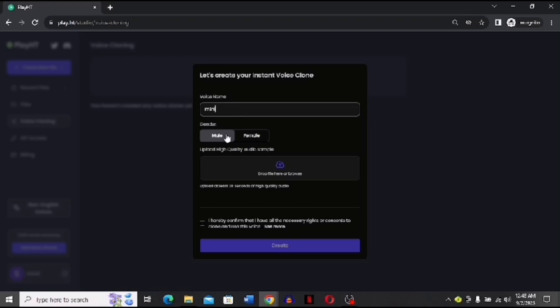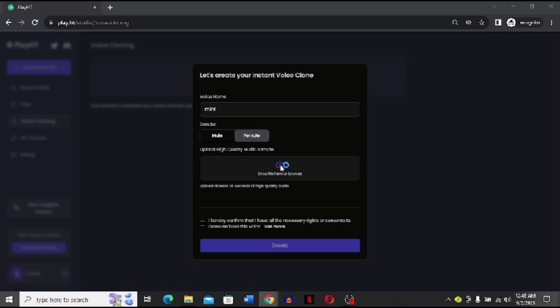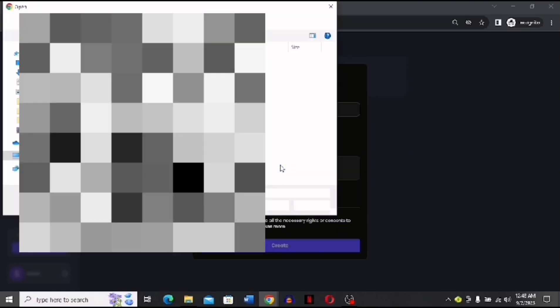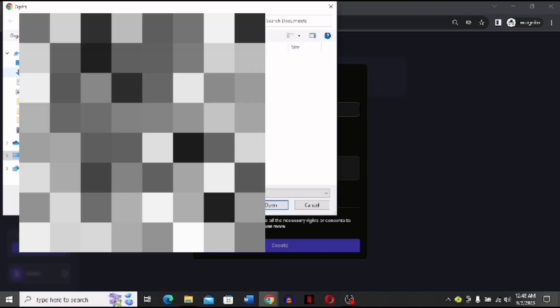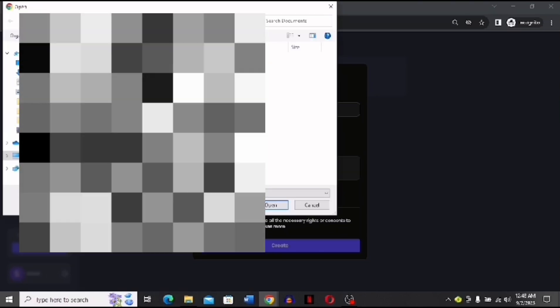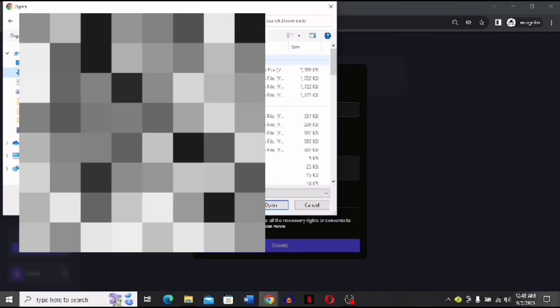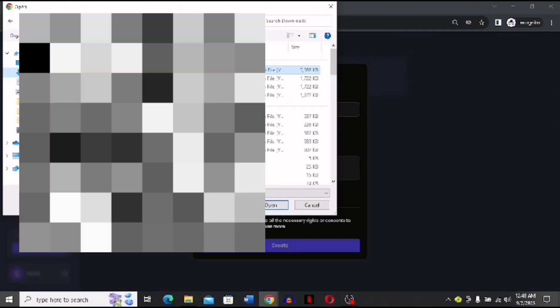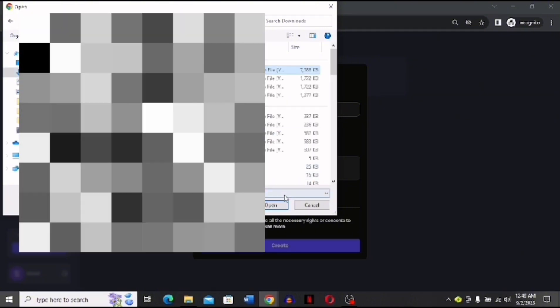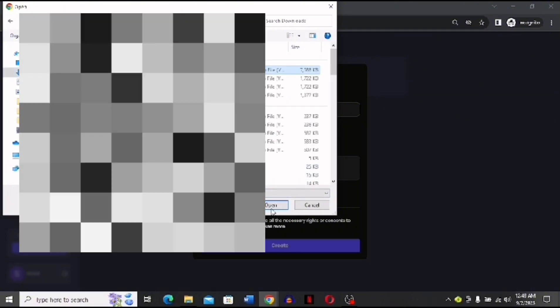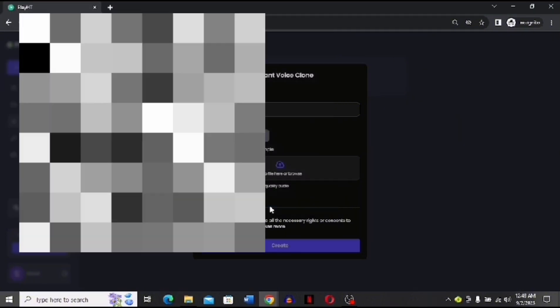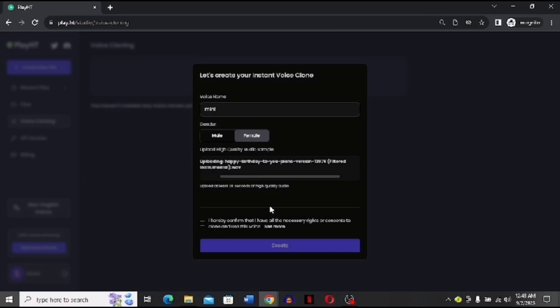Then you have to select a gender. You have options. I will be selecting female. Then you have to drag and drop or you can click to drop a file of audio that you will be using to clone the voice that you want to clone. You are going to upload it.